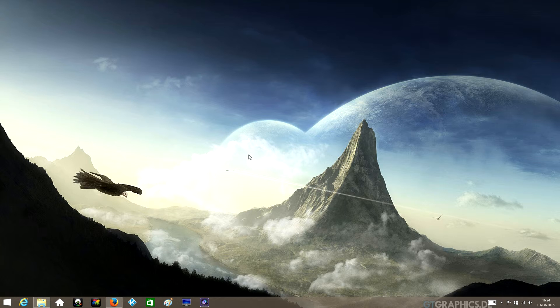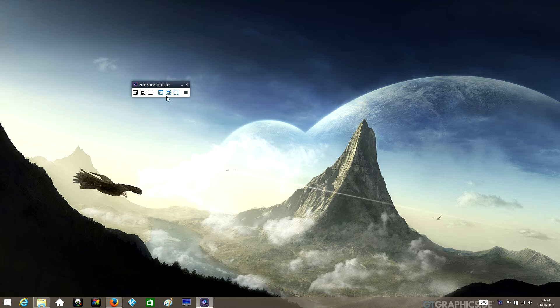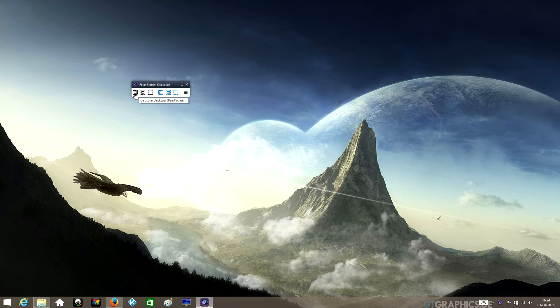Once that's installed, you'll get an icon here and on your desktop as well. Just open that icon and this is the software - this tiny little thing, it's so easy to use it's unbelievable. These three icons here are for screen capturing, for screenshotting to a picture.